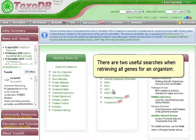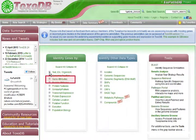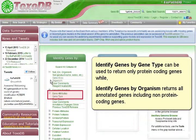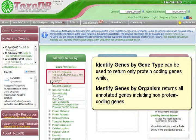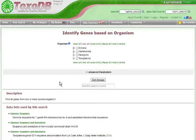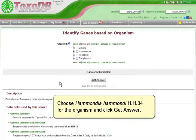There are two useful searches when retrieving all genes for an organism. Identify genes by gene type can be used to return only protein coding genes, while identify genes by organism returns all annotated genes, including non-protein coding genes. Let's run the identify genes by organism search. Choose Haemondia hamondi HH34 for the organism and click Get Answer.